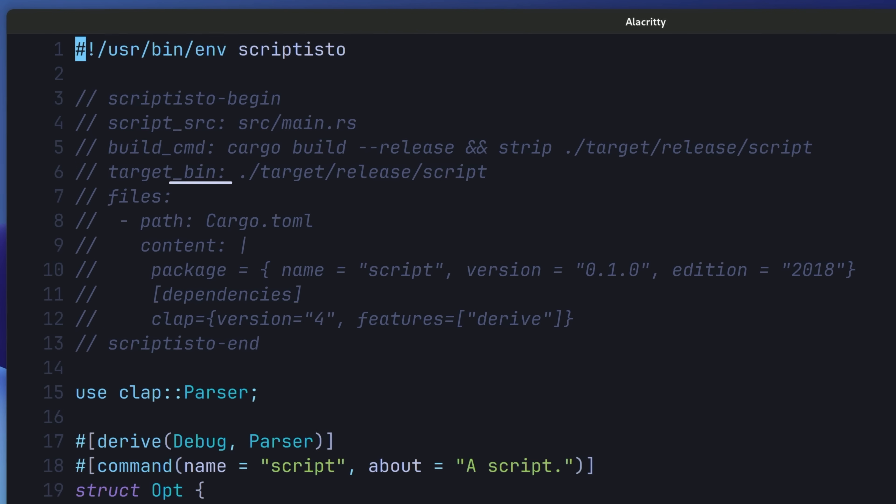Underneath this, we have another field called files, which is used by Scriptisto to create any files inside of the build directory. In this case, we're defining a cargo dot toml, which will allow us to easily add dependencies into our Rust script.